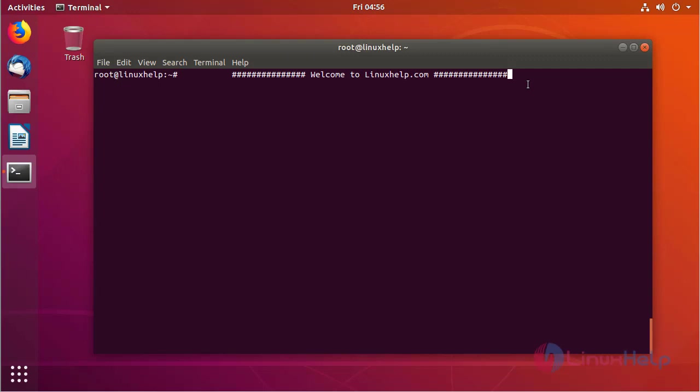Hello viewers, welcome to linuxhelp.com. Now I am going to explain how to install Elegant Markdown Editor application on Ubuntu 18.04.